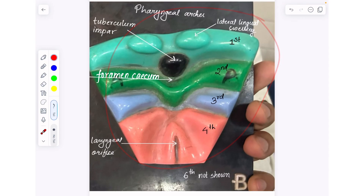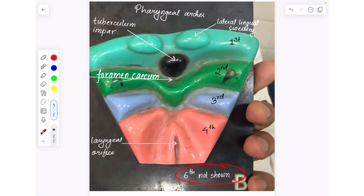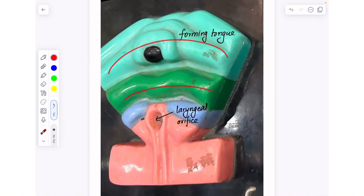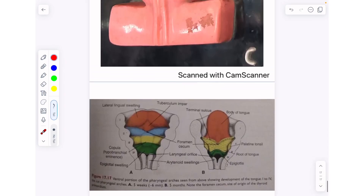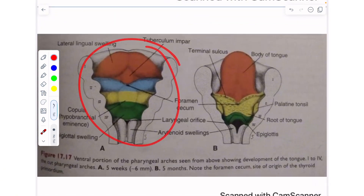This model is showing the pharyngeal arches — the first, second, third, and fourth pharyngeal arches; the sixth is not shown. The first pharyngeal arch contains two lateral lingual swellings and a single medial tuberculum impar. Just below the tuberculum impar is the foramen cecum. Within the fourth pharyngeal arch is an orifice called the laryngeal orifice. These swellings merge to form the developing tongue, and the two models together show the development of the tongue.